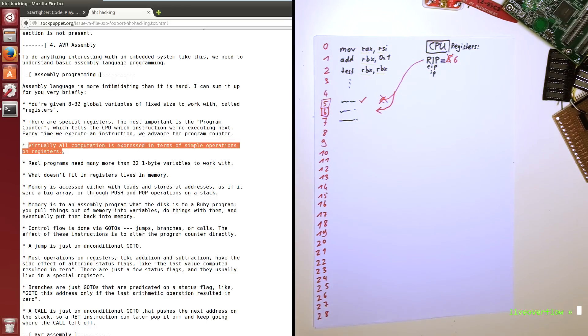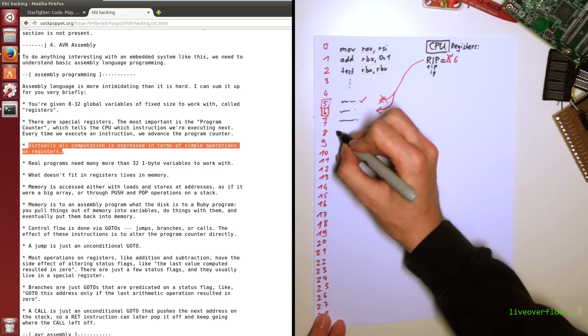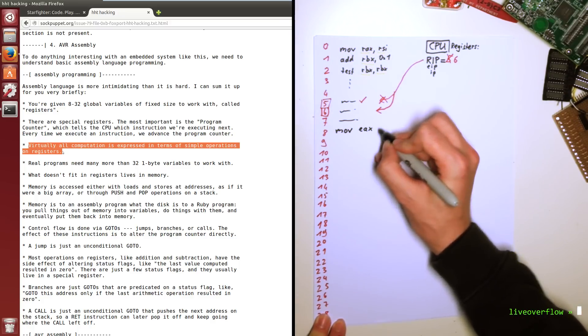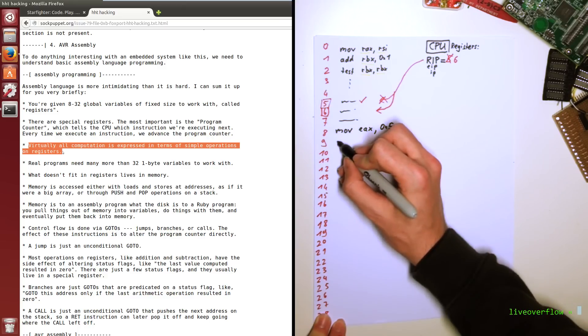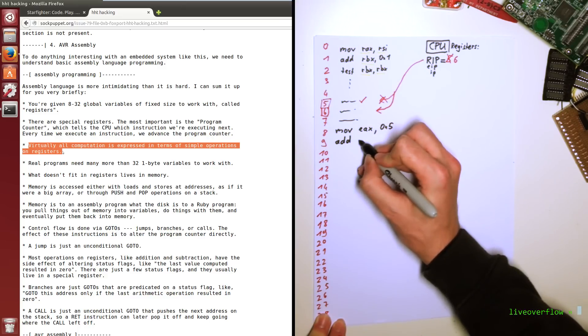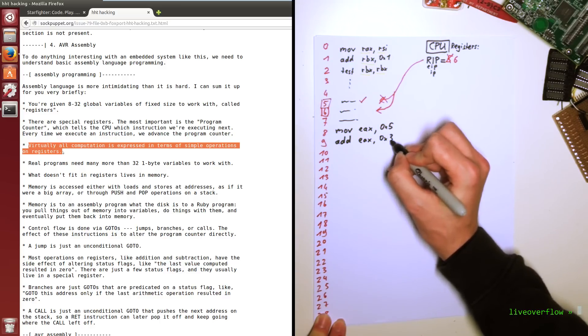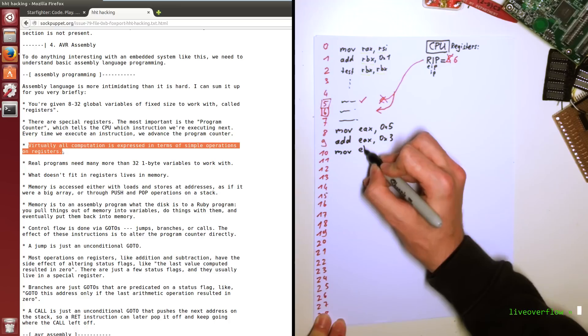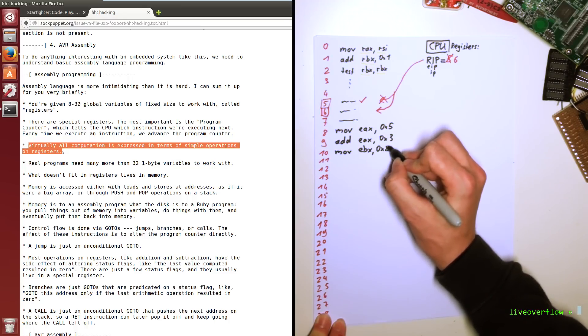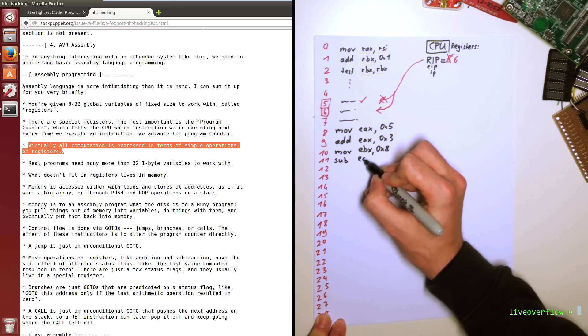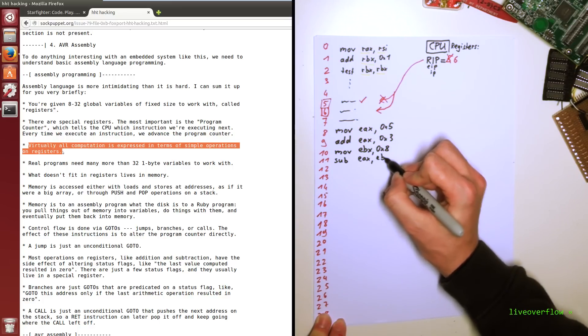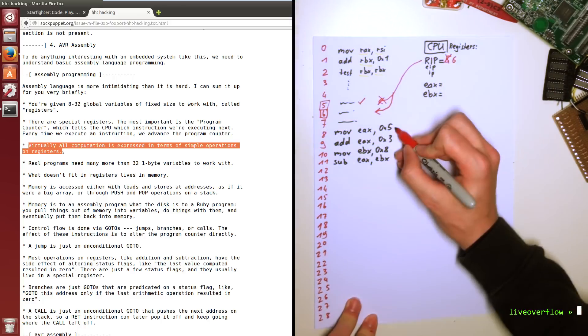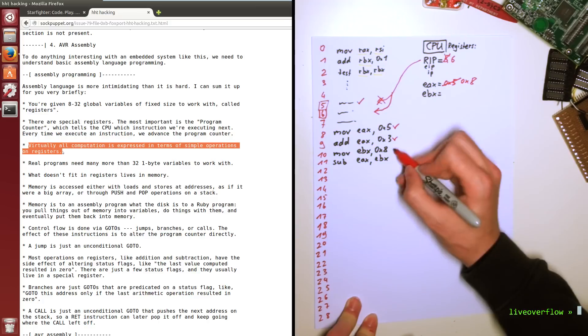Virtually all computation is expressed in terms of simple operations on registers. Let's do an example. In x86 assembler you can move a number into a register. Like mov eax 5. This means that EAX will now have the value 5. And then you can add a number like 3 to it. Add EAX 3. Now let's set another register to value 8. So mov ebx 8. And then you can subtract those with sub EAX EBX. This means that EBX is subtracted from EAX and the result is stored in EAX.